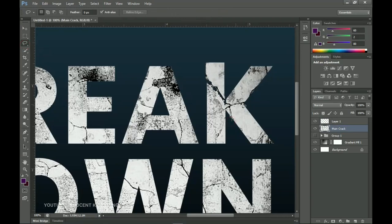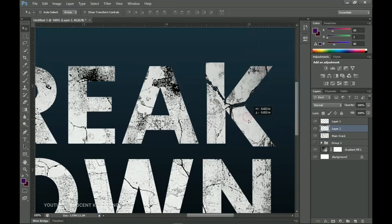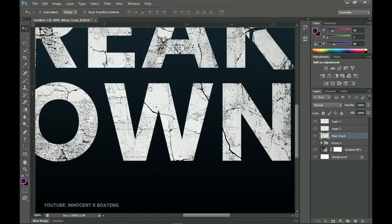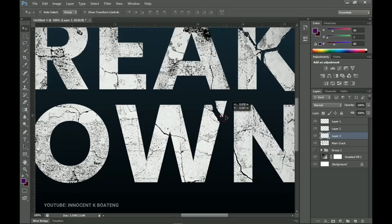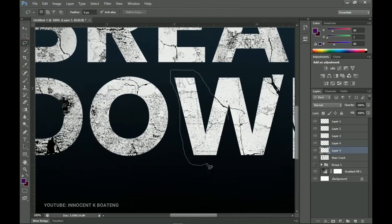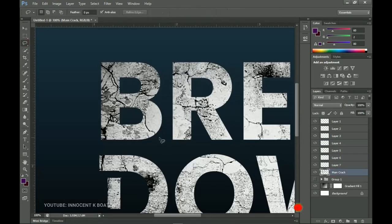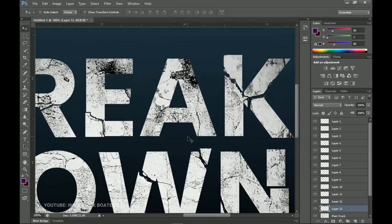Go back to the main crack layer and make another selection — be careful not to go too far outside the area or it will affect other parts. Right-click and cut that portion as well, then reposition it using the Move Tool or arrow keys. Go back to the main crack layer and continue doing the same for more crack areas. Make another selection, right-click, cut the layer, and reposition it.